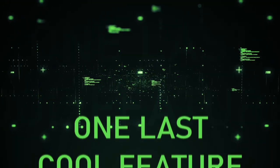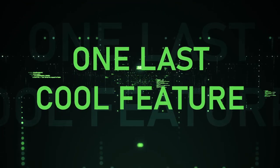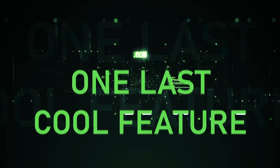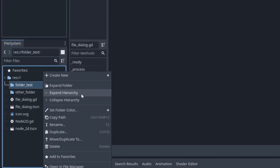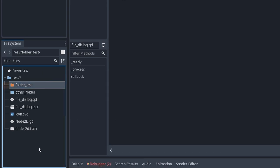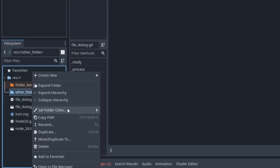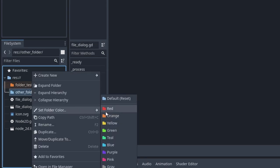One last cool feature? You can set custom colors on folders. It's small, but will go a long way in making it easier to organize your project.